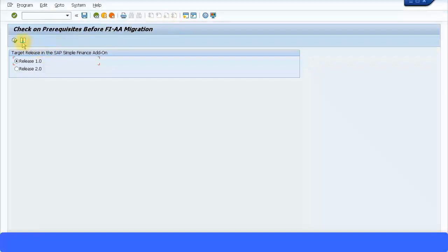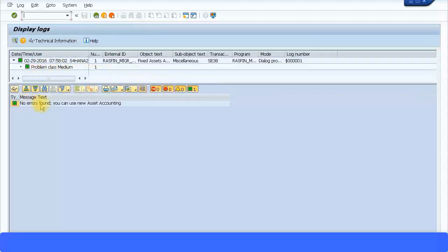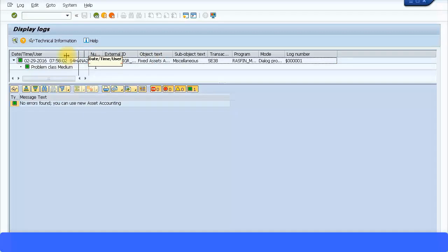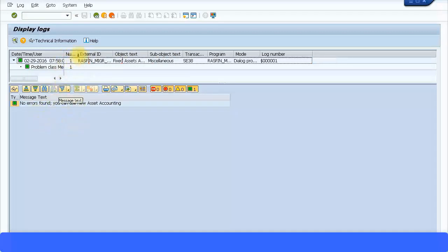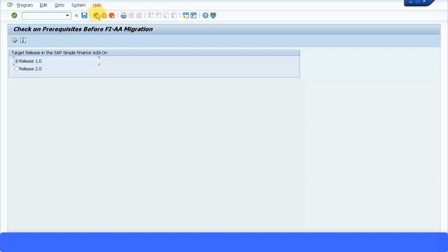It also shows which notes you need to install. Select whichever release you are using and then execute the transaction. You should get a message saying no errors found — you can use new asset accounting. If there are informational messages, you can double-click them and proceed to the relevant transactions to resolve those. Usually you will not find any problems, so you can pass this check. There are other checks required for asset accounting mentioned earlier in the main slides.